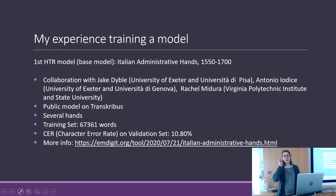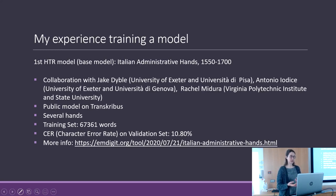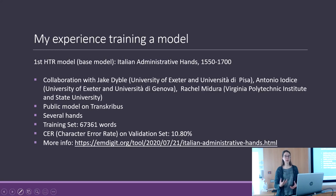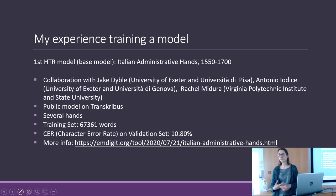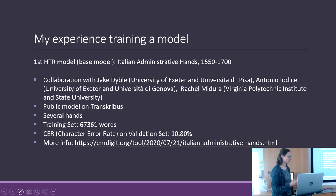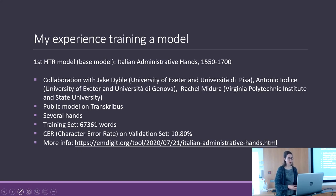Now I would like to tell you how I trained the models for my project, so I can share my experience.